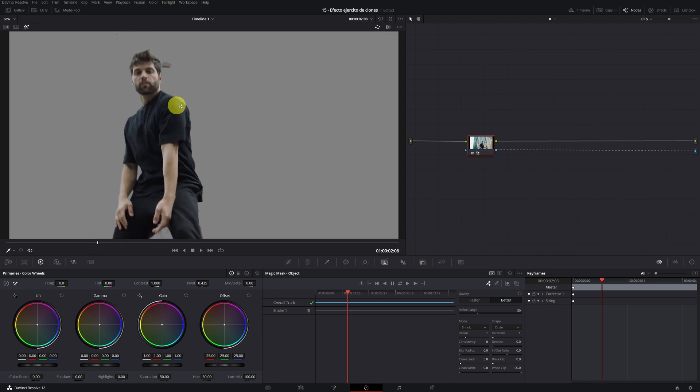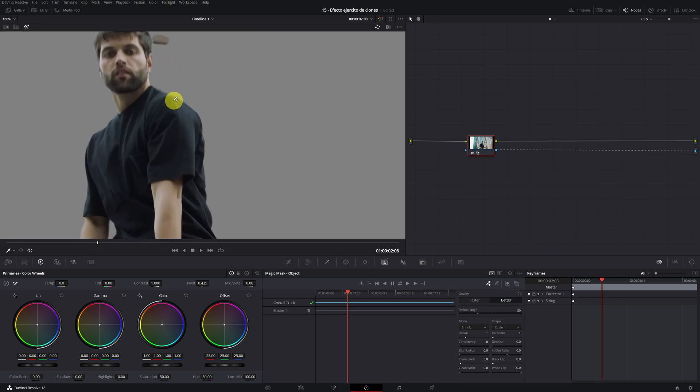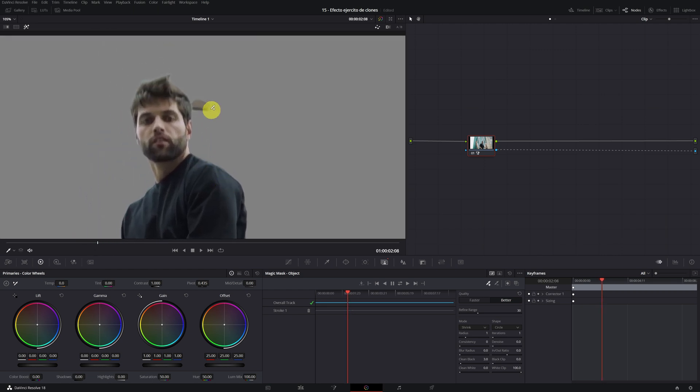Wait a minute, what's with the head? We see that the magic mask has selected a part of the brown background because it looks like the boy's hair. If this happens to you in a very few frames of the video, you can solve it very easily in the following way.